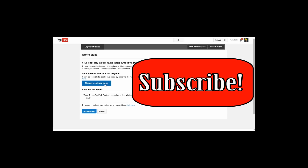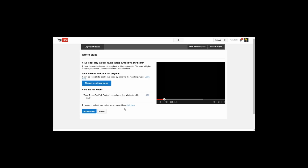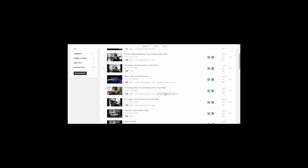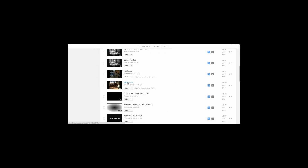Once you're here, it will tell you your video is available and playable. It may be possible to resolve this claim by removing the matching music, but that's not really as important because you can still post your video with a copyright claim — it's not really a big deal. So don't worry about your video getting blocked. Because if you're like me and you want to get more views, you're going to be posting more videos and you want to build that following. So what I'm going to do is acknowledge it. Our Late to Class video is acknowledged, and now there's no third-party content.